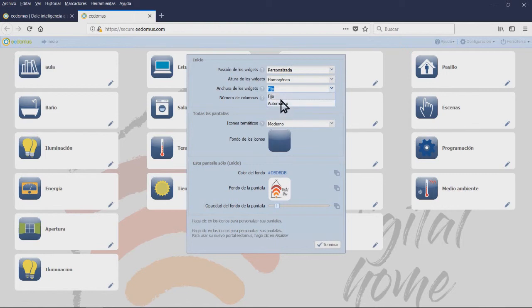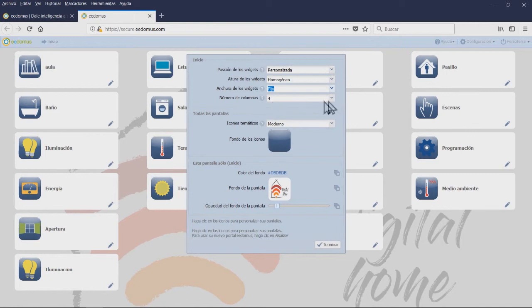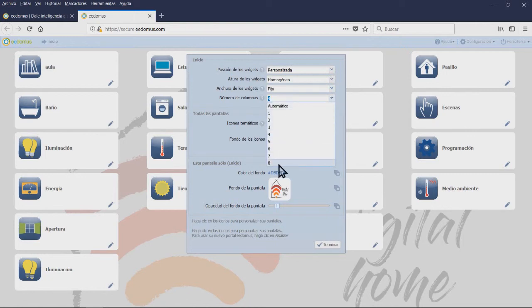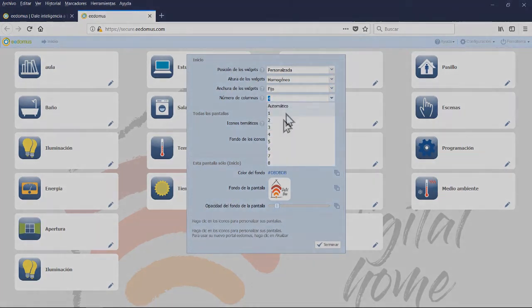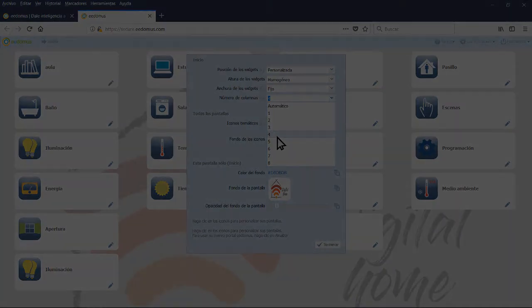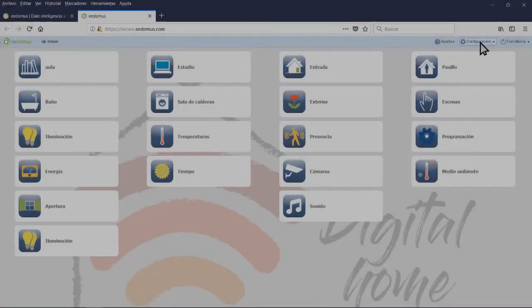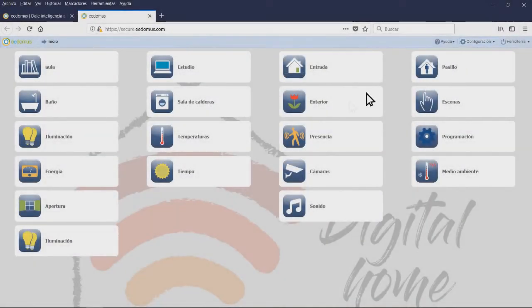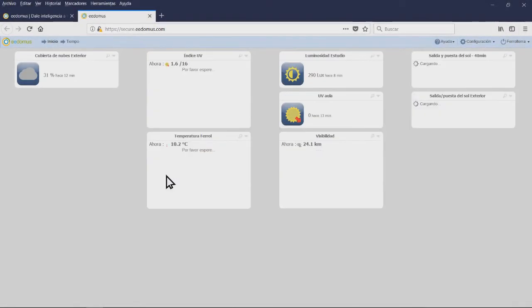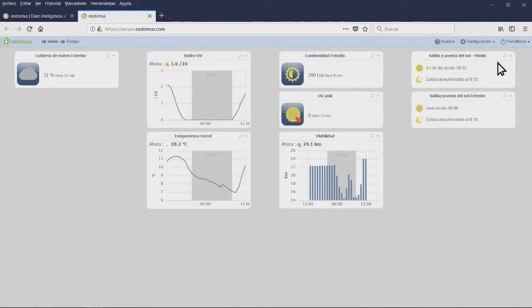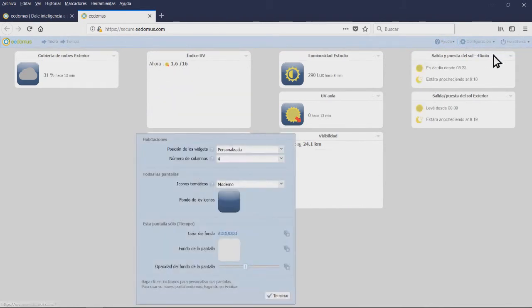You can also add peripherals directly to the Home window by clicking on the pencil on each panel. On the window, you have different options such as Widget Position, Widget Height, Widget Width, and Number of Columns.